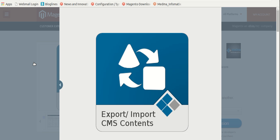Today, we are going to learn how to use the Export-Import CMS content extension. This extension enables import-export of CMS sections in the form of pages or static blocks from one Magento to another.